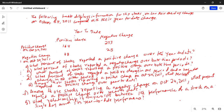The following table displays information for S&P stocks on how their one-day change on October 24, 2011 compared with their year-to-date change. You have two rows of data: positive changes on October 24, 2011 and negative change on October 24, 2011. You have two columns for year-to-date performance: first column is positive change, second column is negative change.